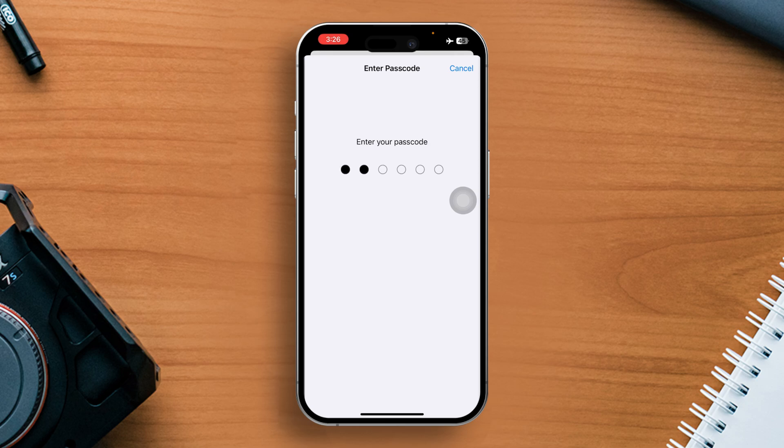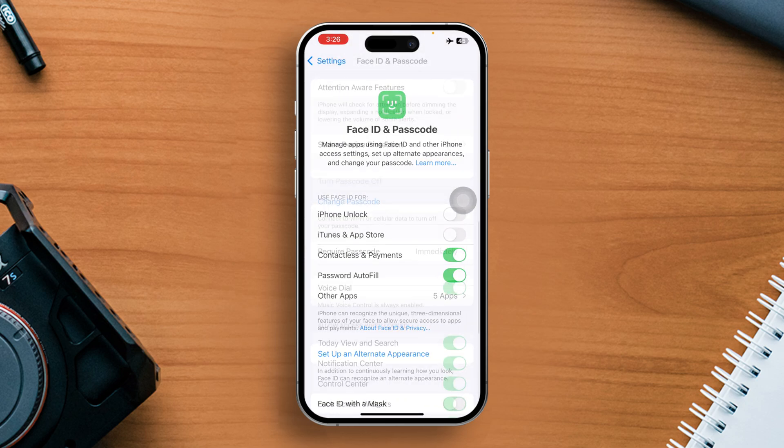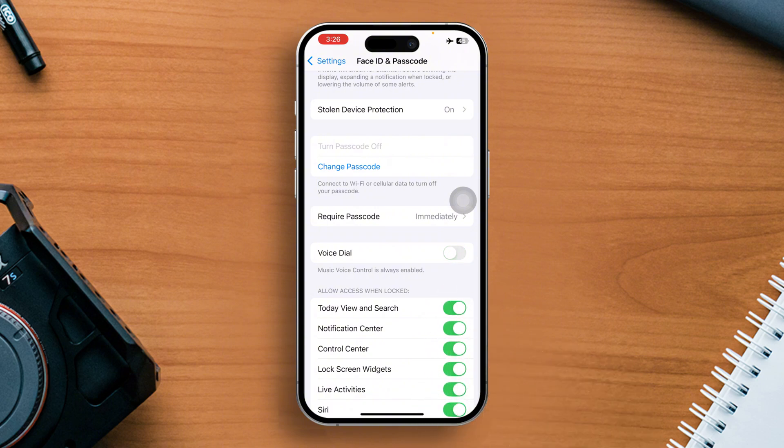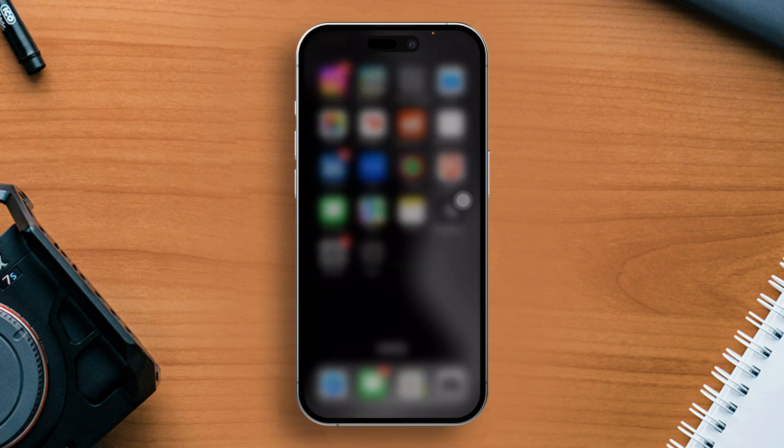After that, enter your passcode. Then scroll down and find voice dial feature. Now just toggle it off. Next, check if the issue is gone.